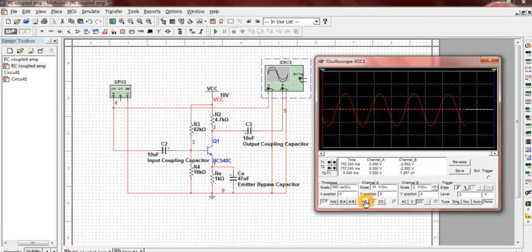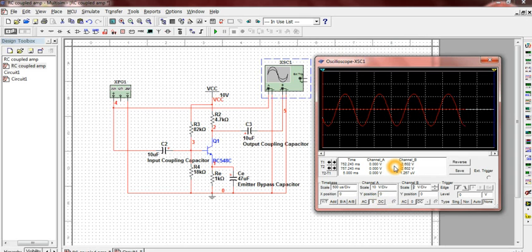Three options for coupling are provided for both the channels. They are ground coupling, AC coupling, and DC coupling. Here channel A is connected to the ground coupling as we have to view the output.